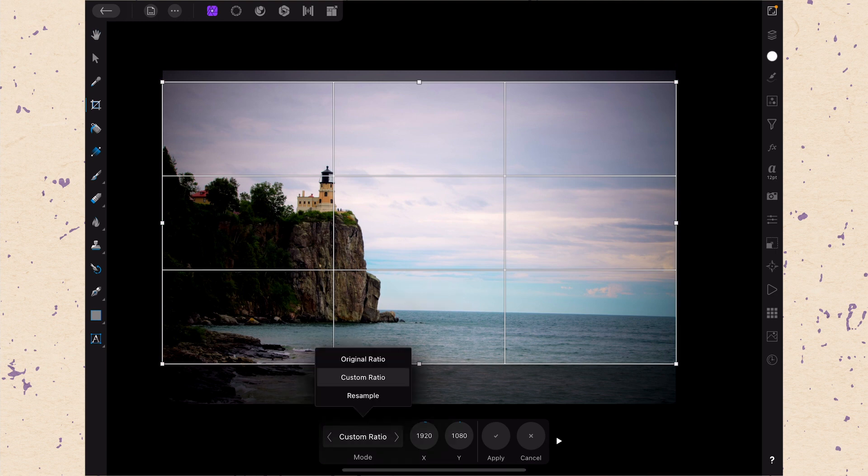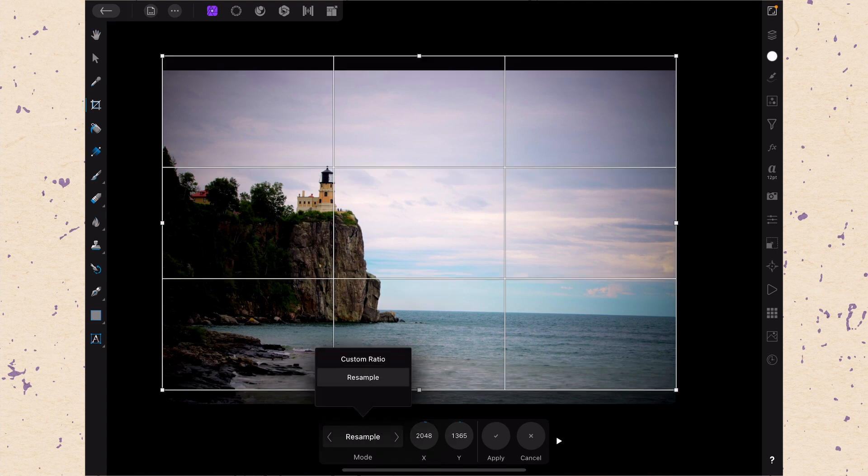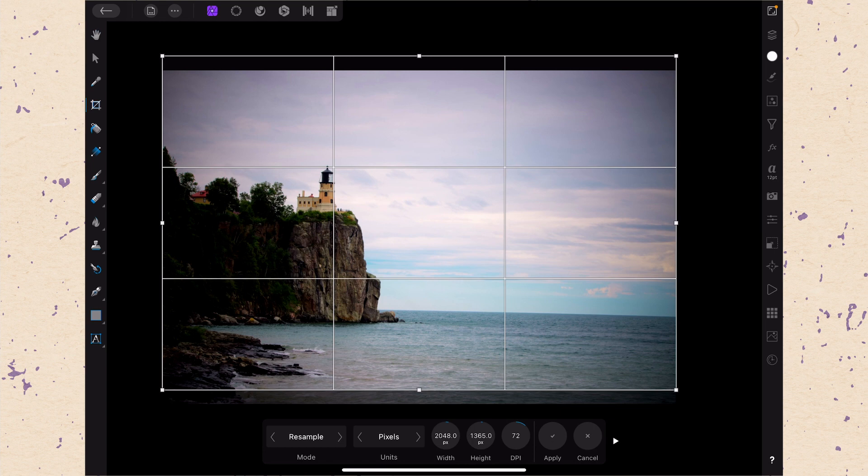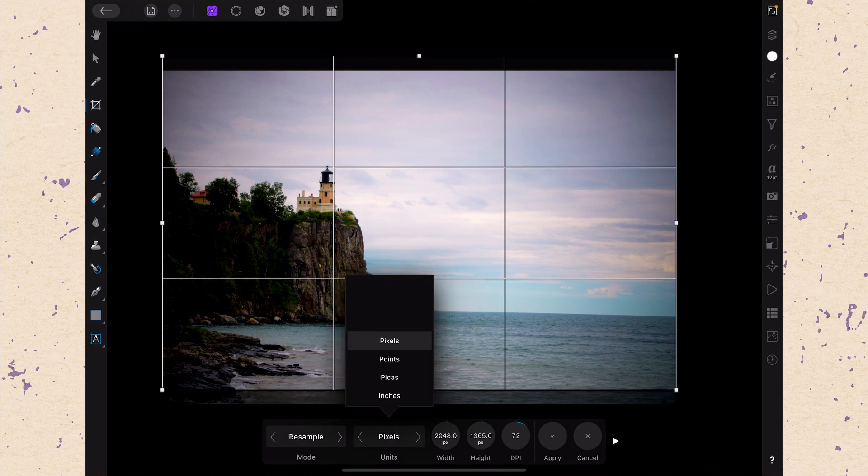Next we have the resample mode. So resample is the last mode and it will allow you to automatically resample as you crop. You want to be really careful with this because when you're resampling it's going to be destructive. It's actually going to change the pixels that are in the picture. So you want to be really careful with it.